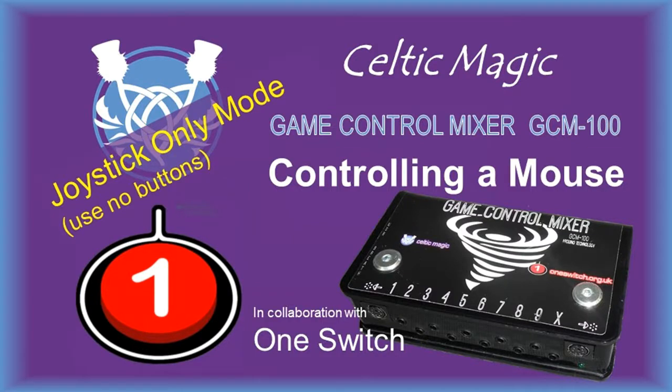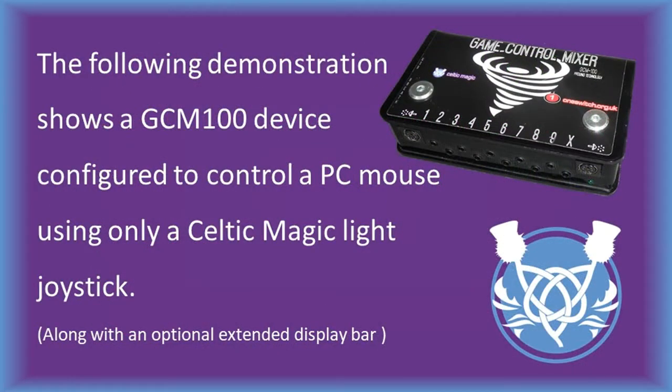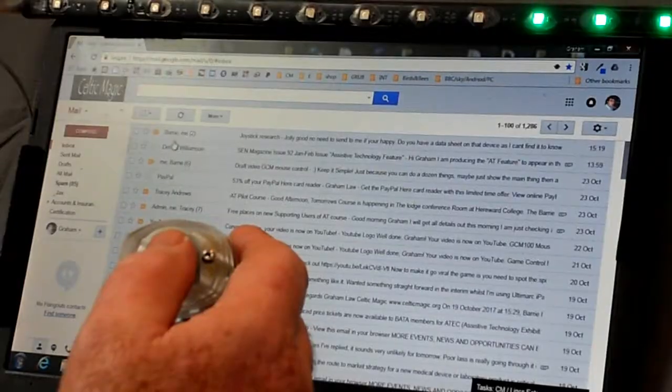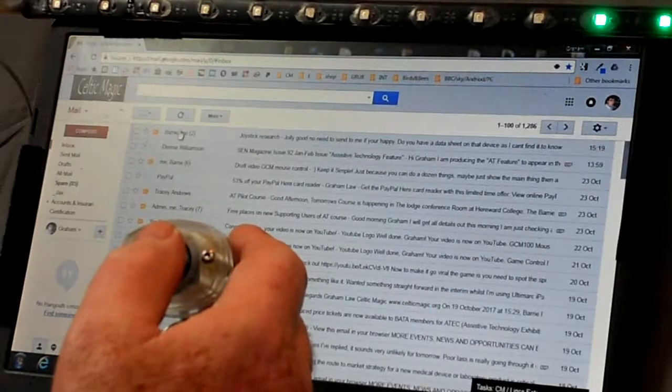Hello and welcome to this short video on controlling a mouse with a GCM controller. This is a version of just controlling a mouse with a joystick, not any buttons. So if you can't work buttons, this might be ideal for you.